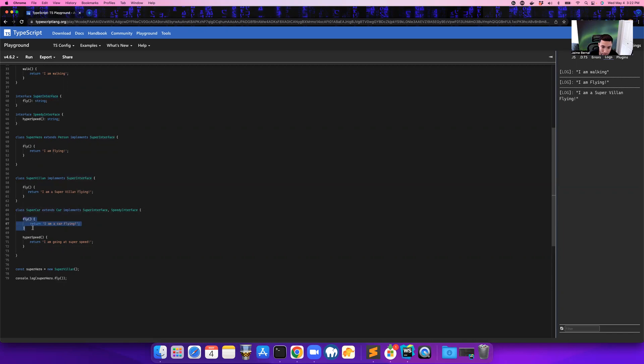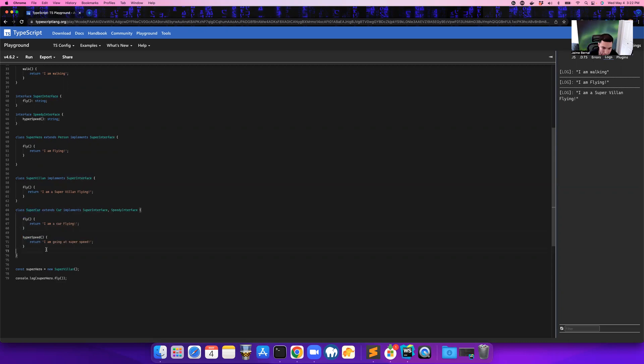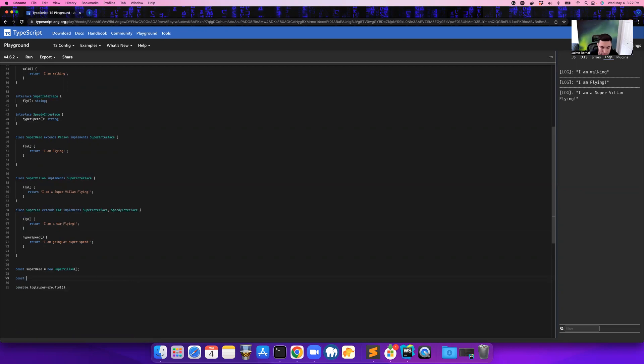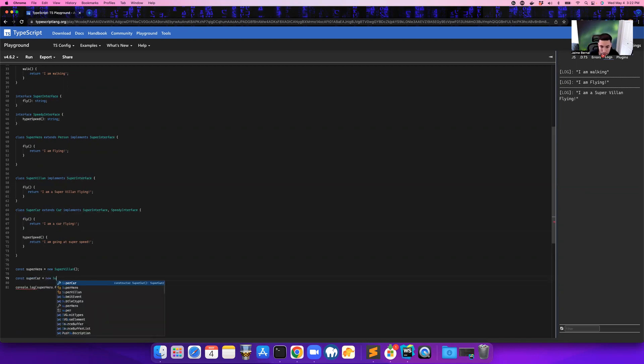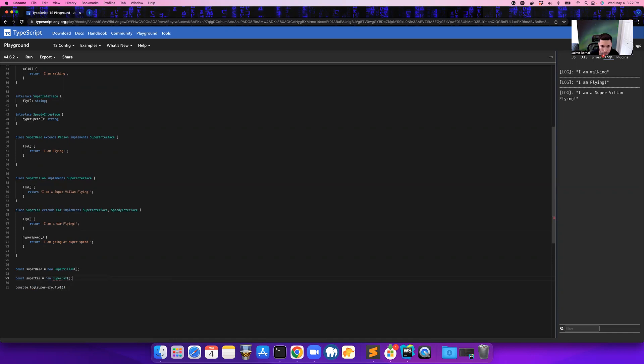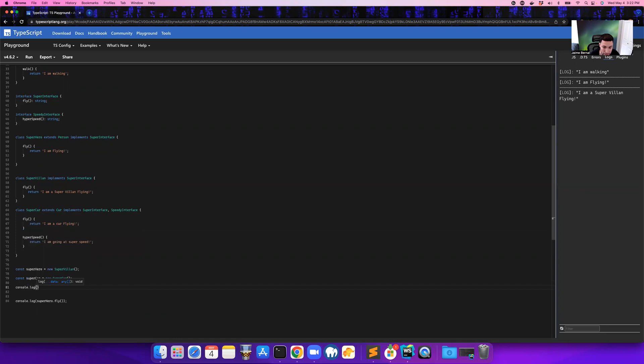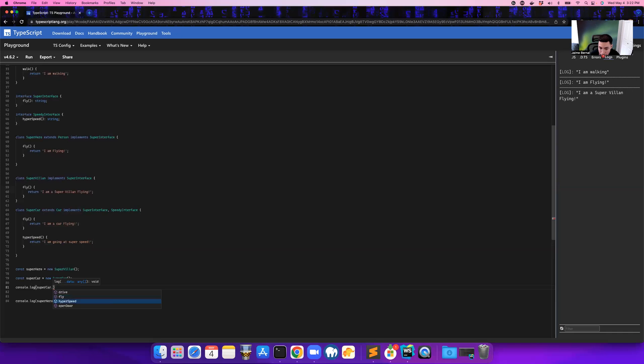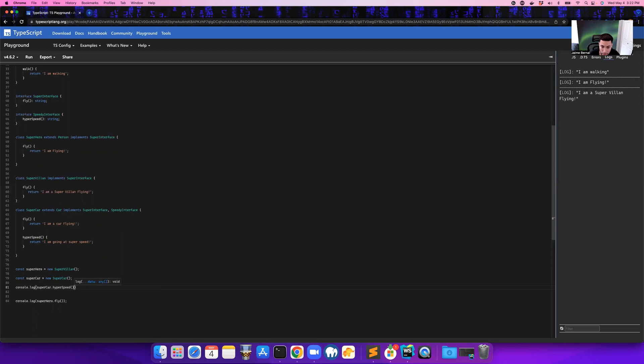Now we can give flying functionality to the super car. And we can also give it super speed functionality to this car. And if we wanted to use it, we can just come down here and say const super car equals a new super car. And then we can actually start calling the functions from here. So we can say something like super car dot, and it can either drive, fly, use hyper speed or open the door. So let's just say hyper speed.